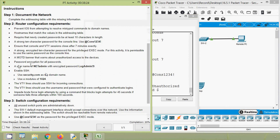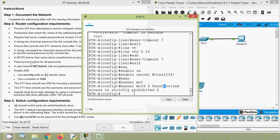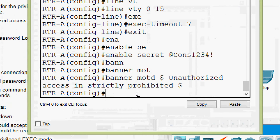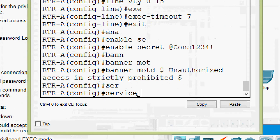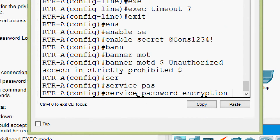Now, password encryption for all passwords. We can do that with the command 'service password-encryption', then press Enter.